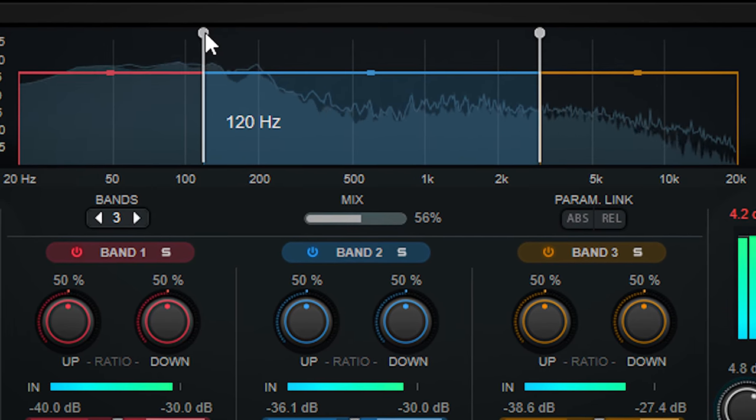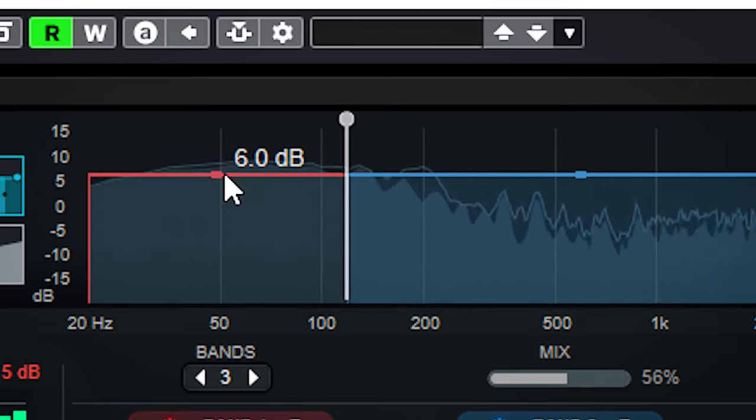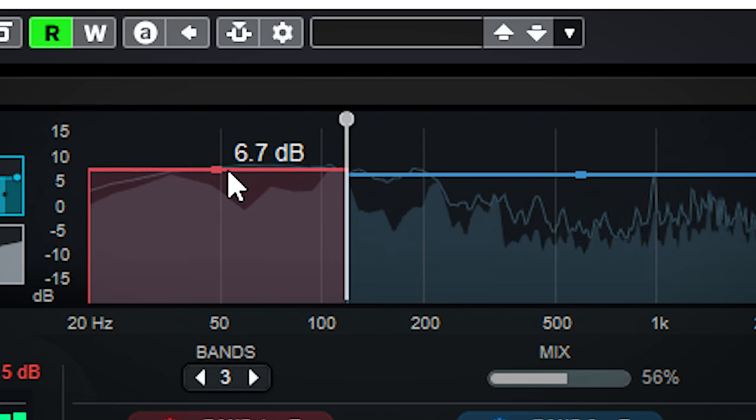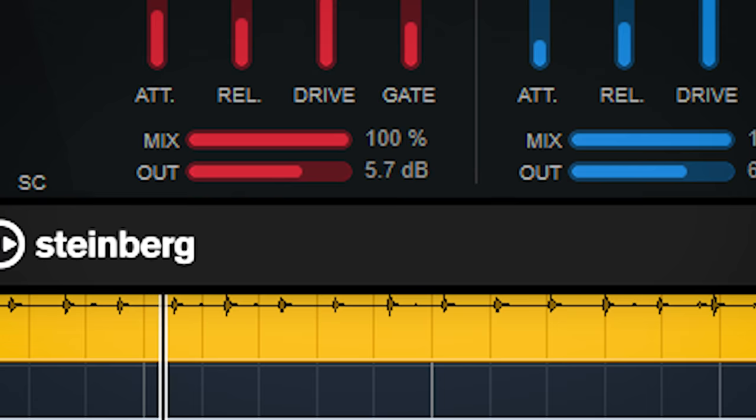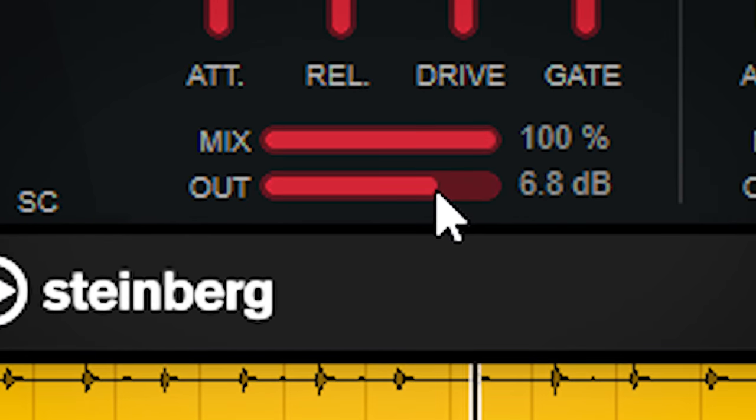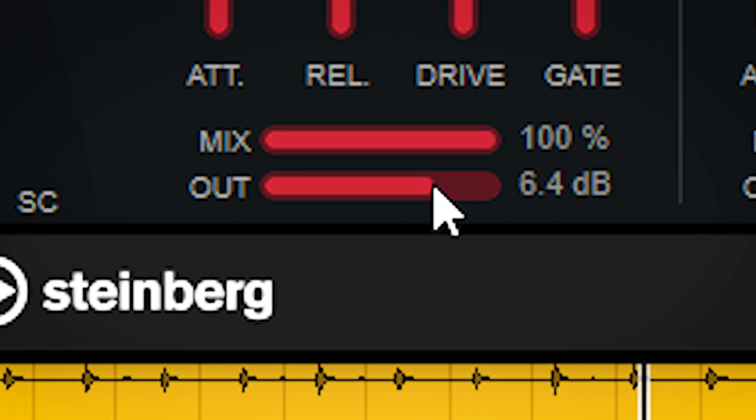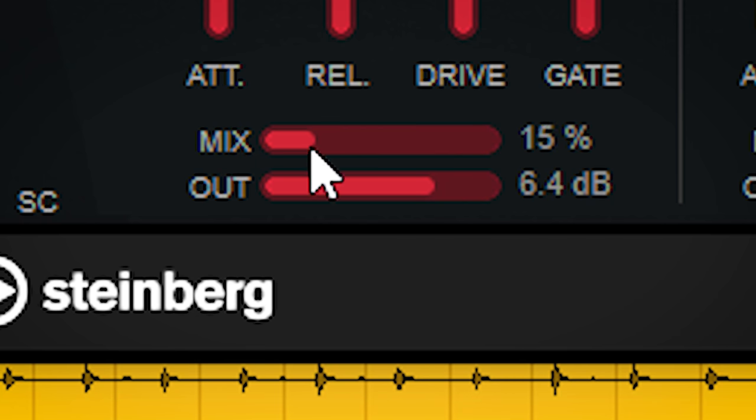The volume of each band can be adjusted like this, or with the slider here. This also shows a per-band dry-wet control for more flexibility and transparency in the mix.